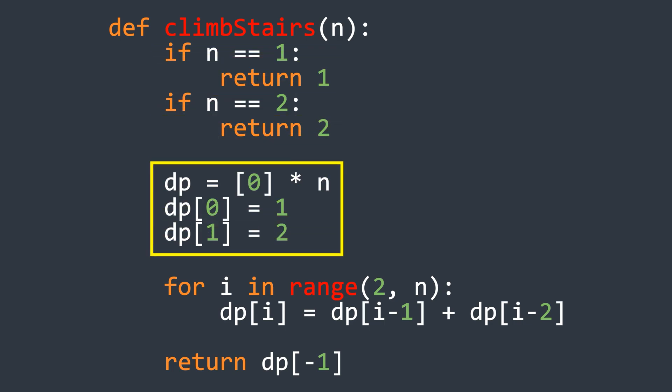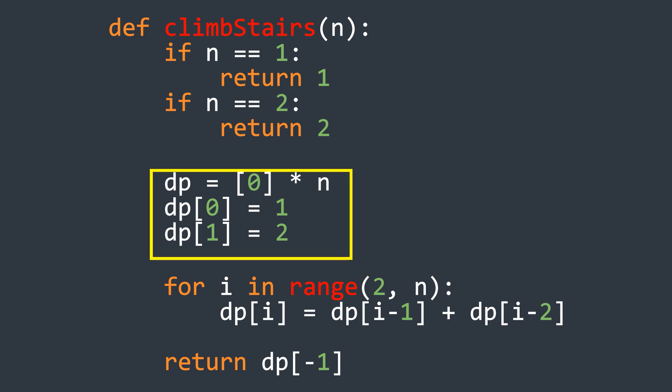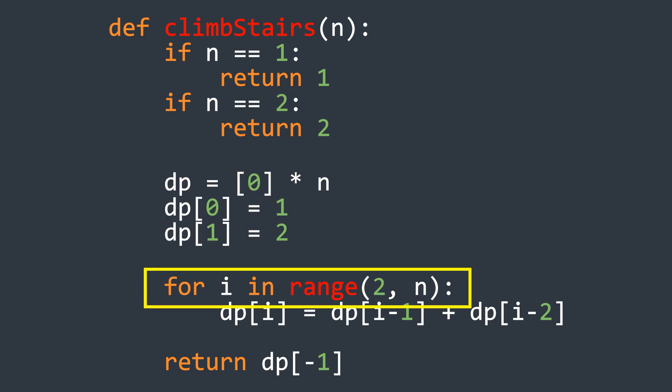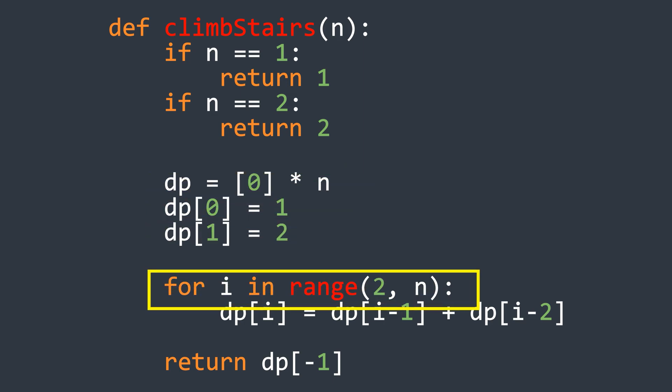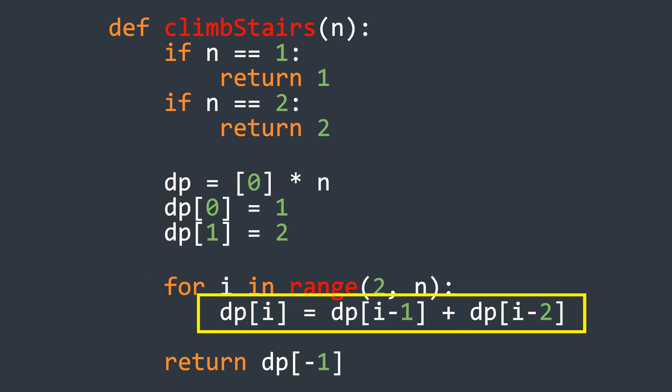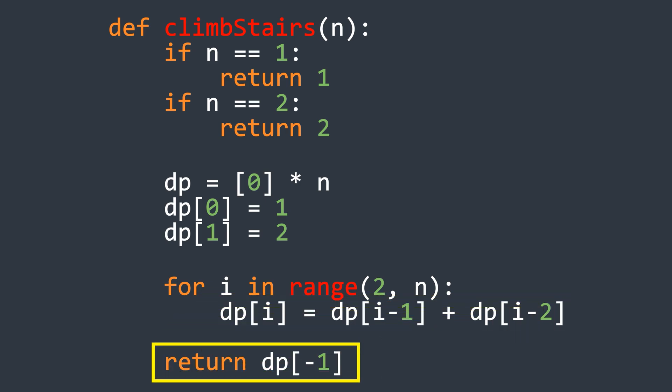Then, run a loop from the third element onwards, adding the last two elements and storing the results at the current index. And finally, return the last element.